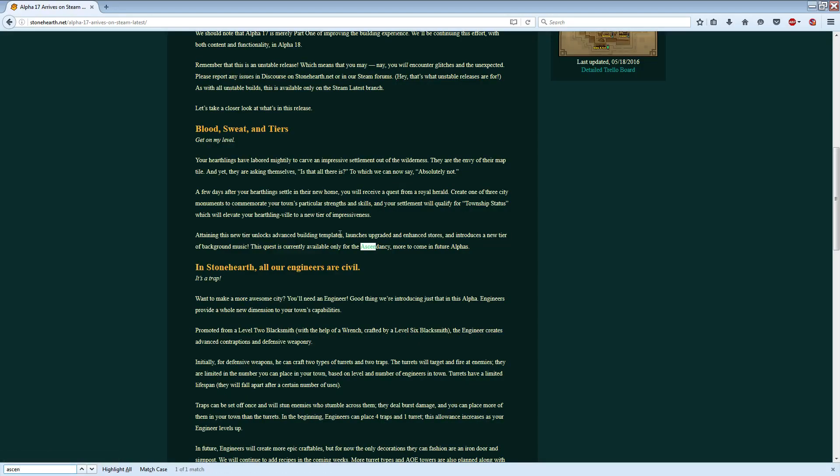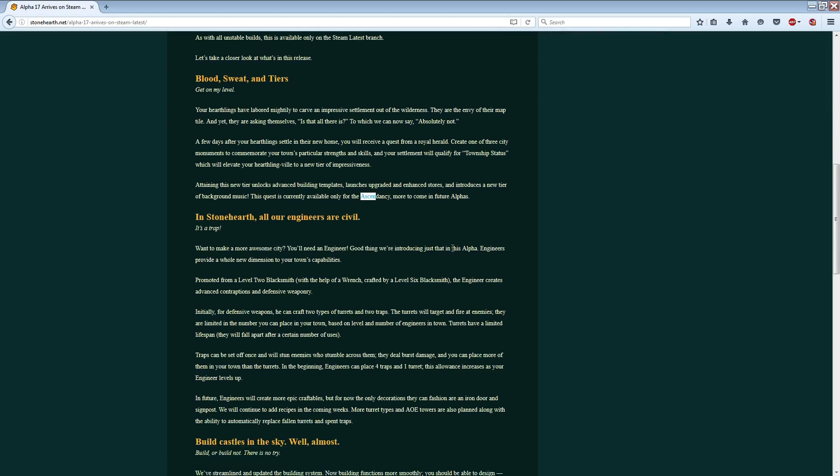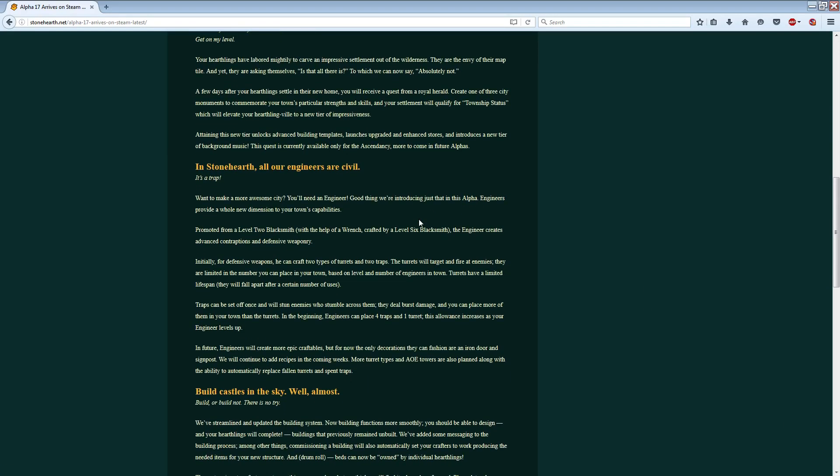Yeah, okay. Yeah, the Township stuff is only available to the Ascendancy right now, which is unfortunate, but whatever, that's life. So, we'll start making videos for that as soon as possible.